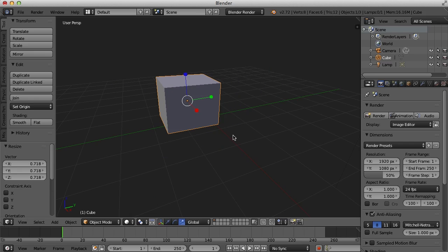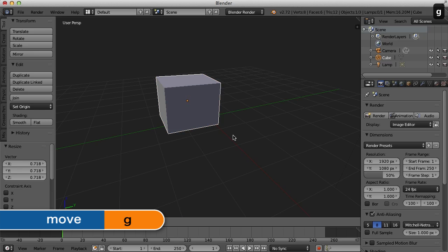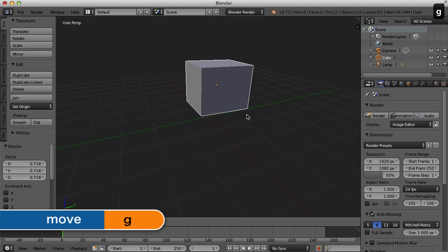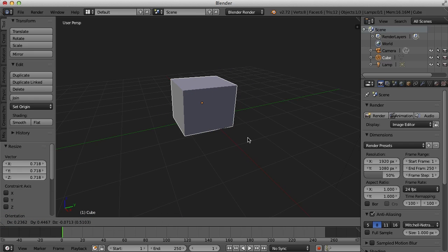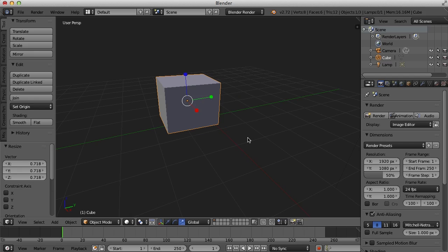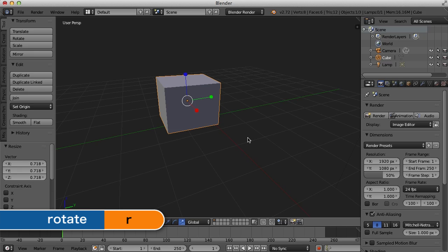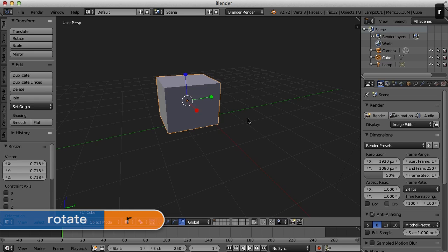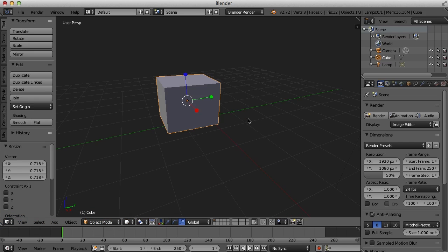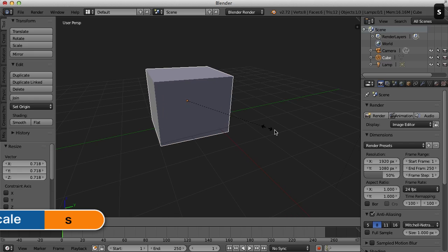Now Blender is really big on shortcut keys. So the shortcut keys to do all these things for the move tool is the G key and then just move the mouse. And now I'm going to right mouse button click to cancel the operation and then R to rotate and S to scale.